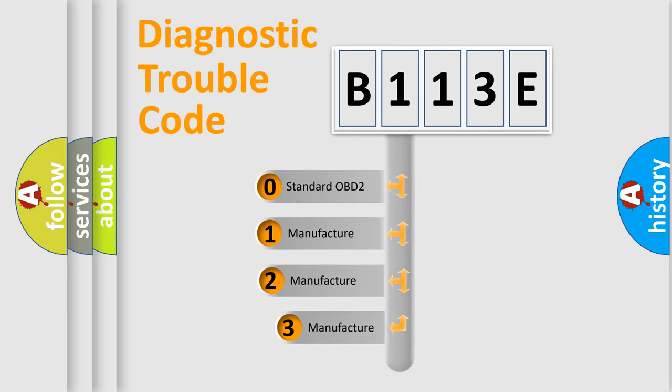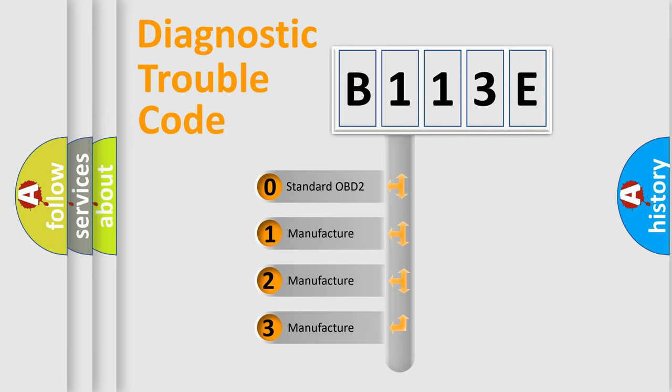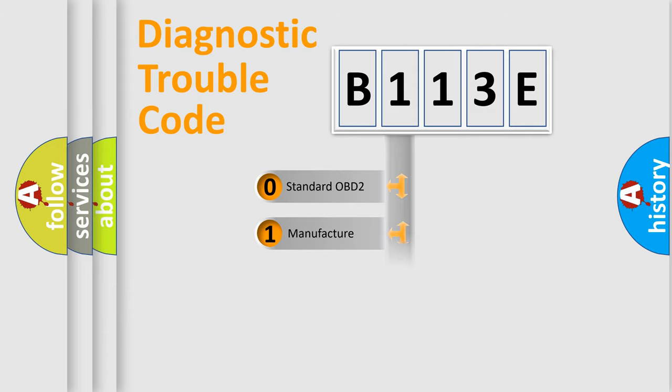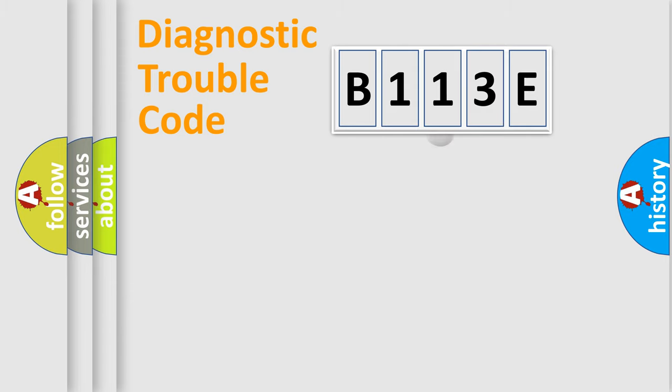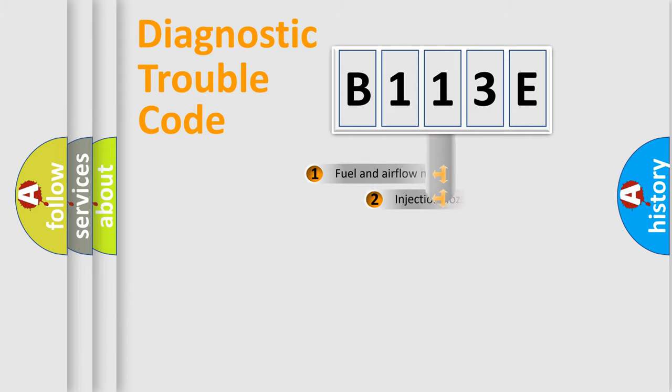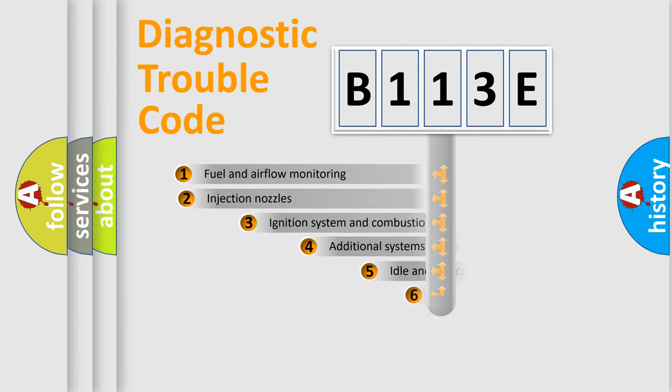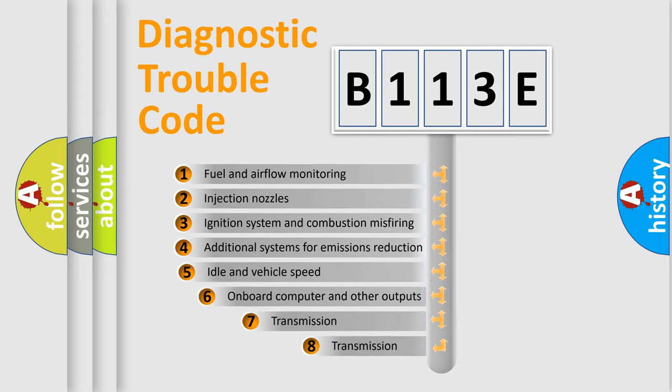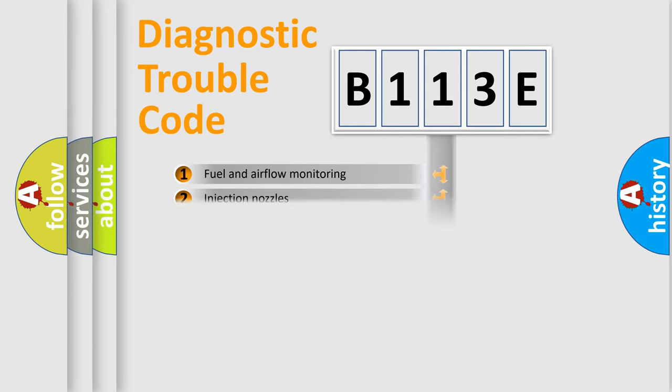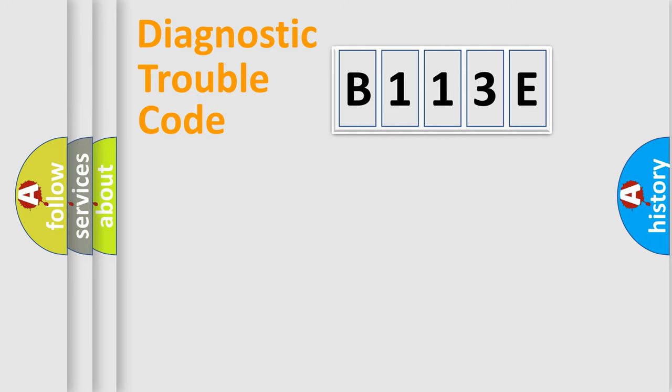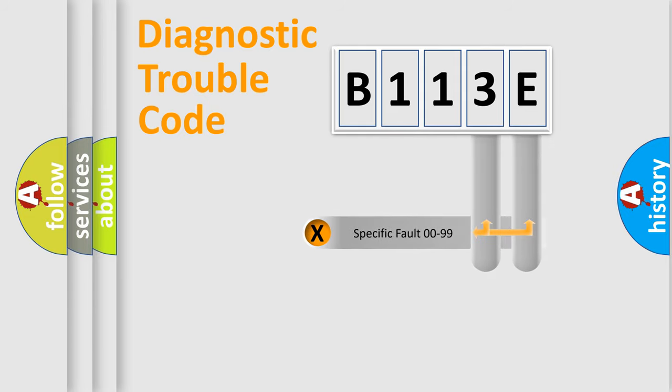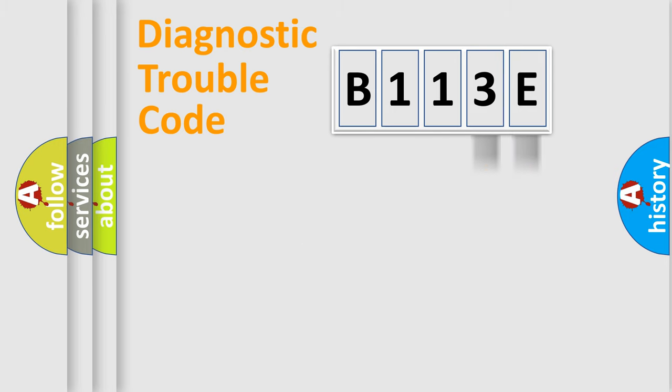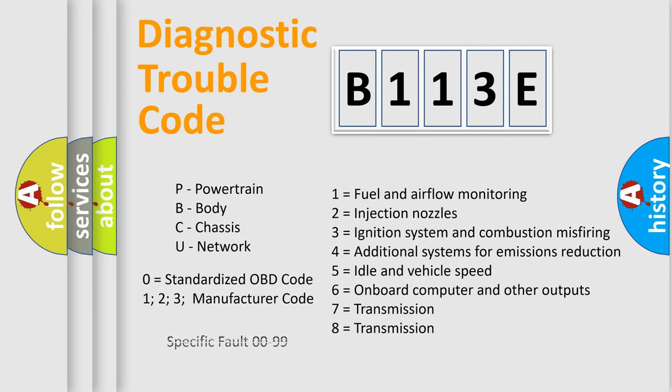If the second character is expressed as zero, it is a standardized error. In the case of numbers 1, 2, or 3, it is a more prestigious expression of the car-specific error. The third character specifies a subset of errors. The distribution shown is valid only for the standardized DTC code. Only the last two characters define the specific fault of the group. Let's not forget that such a division is valid only if the second character code is expressed by the number zero.